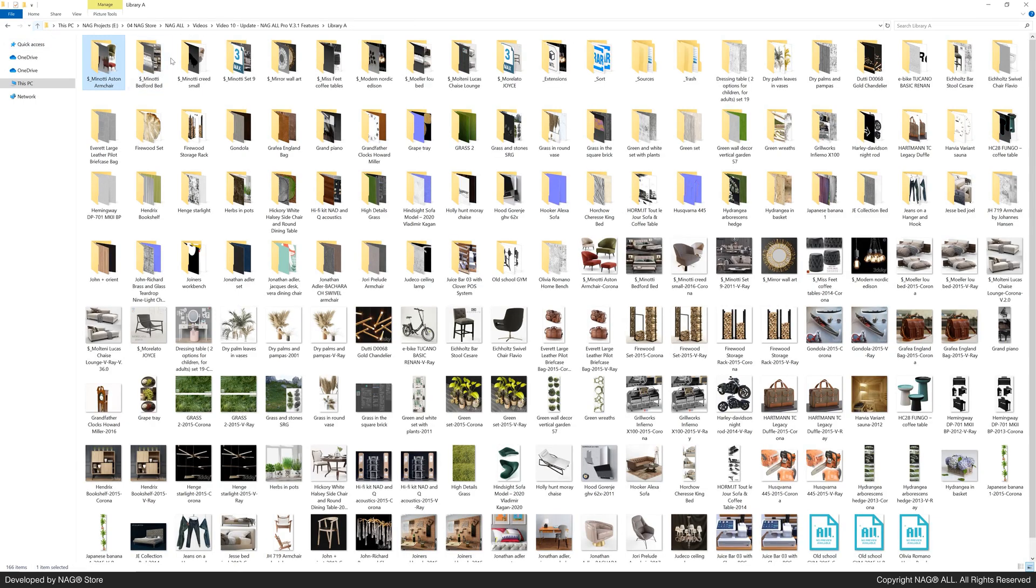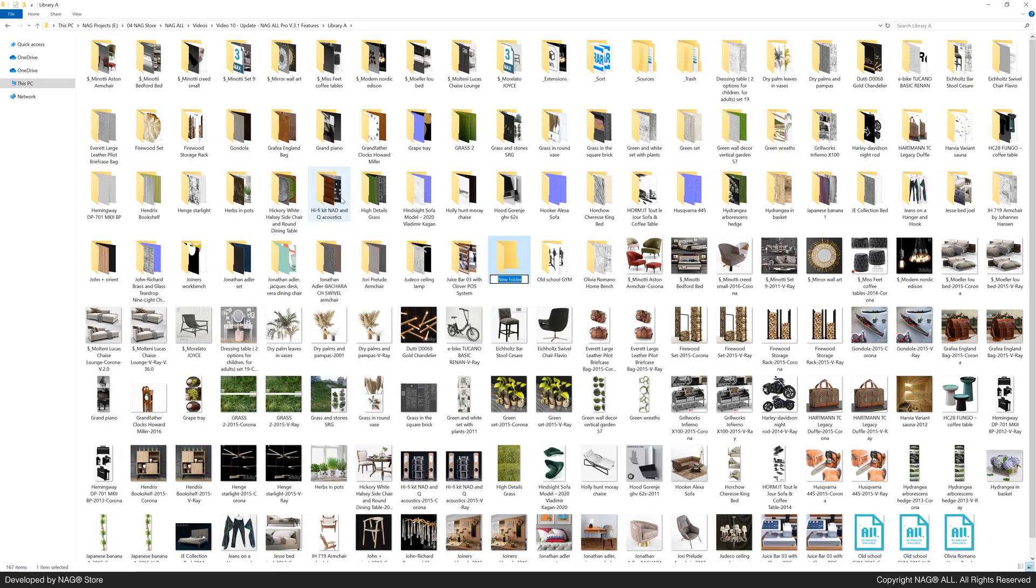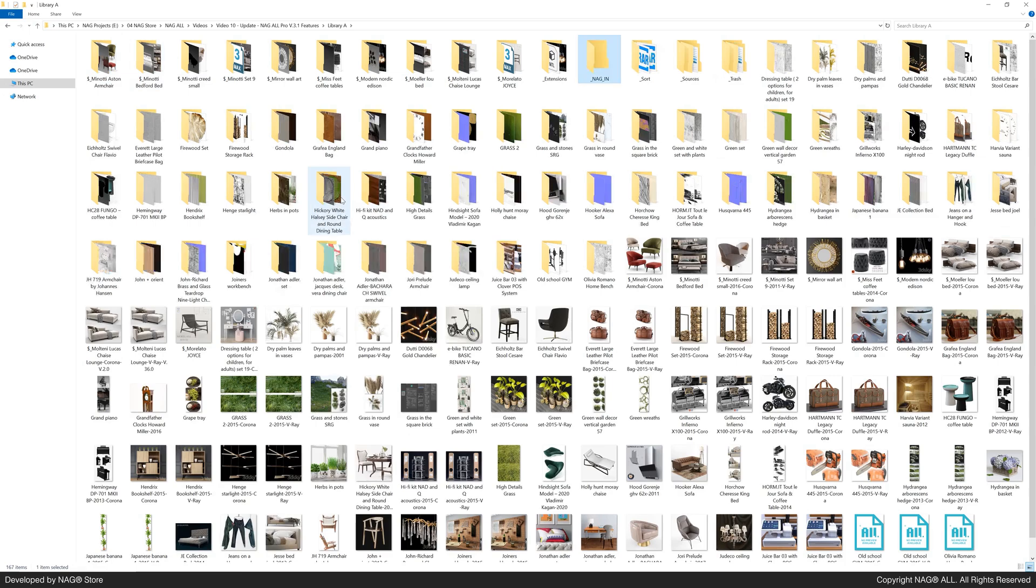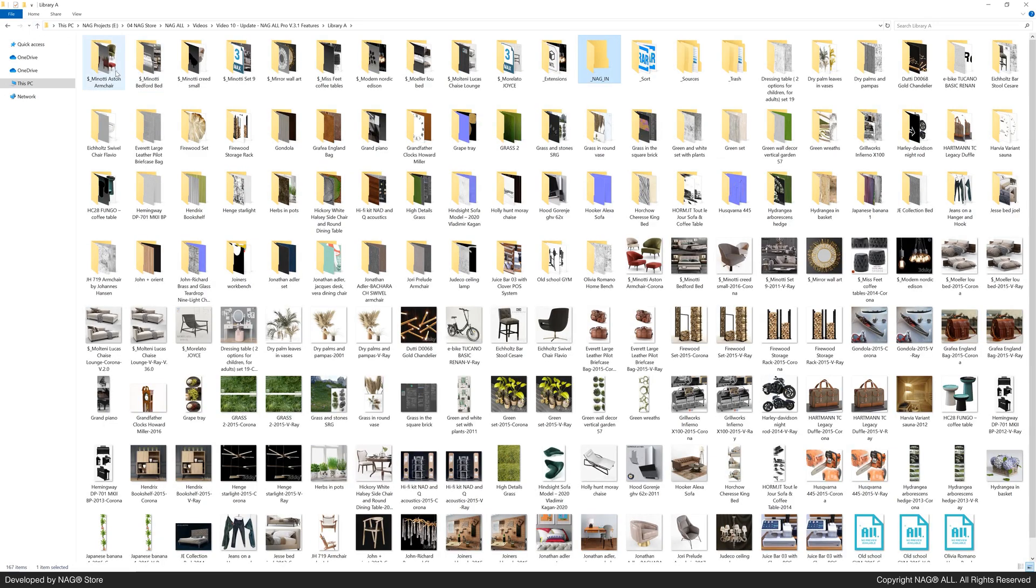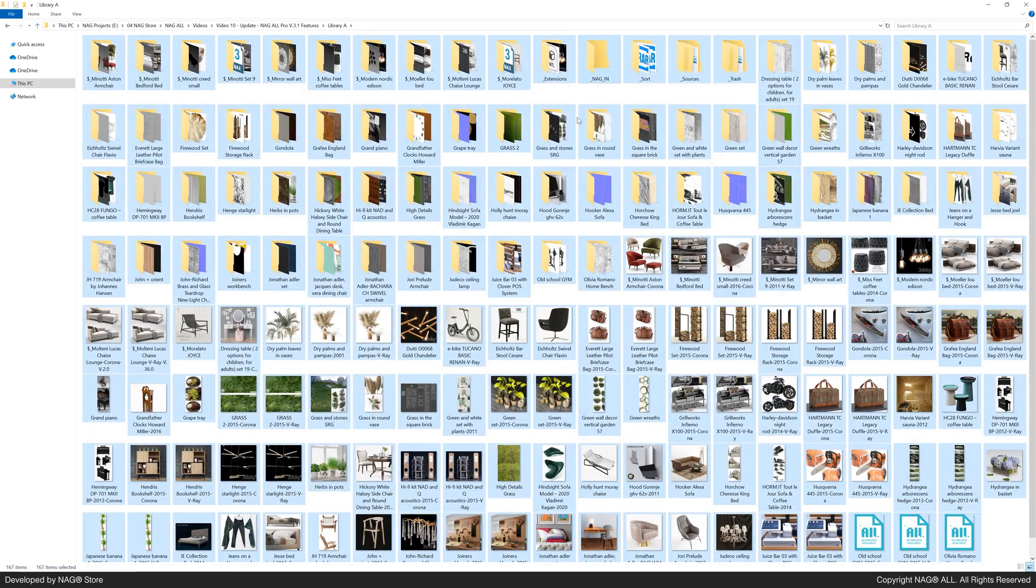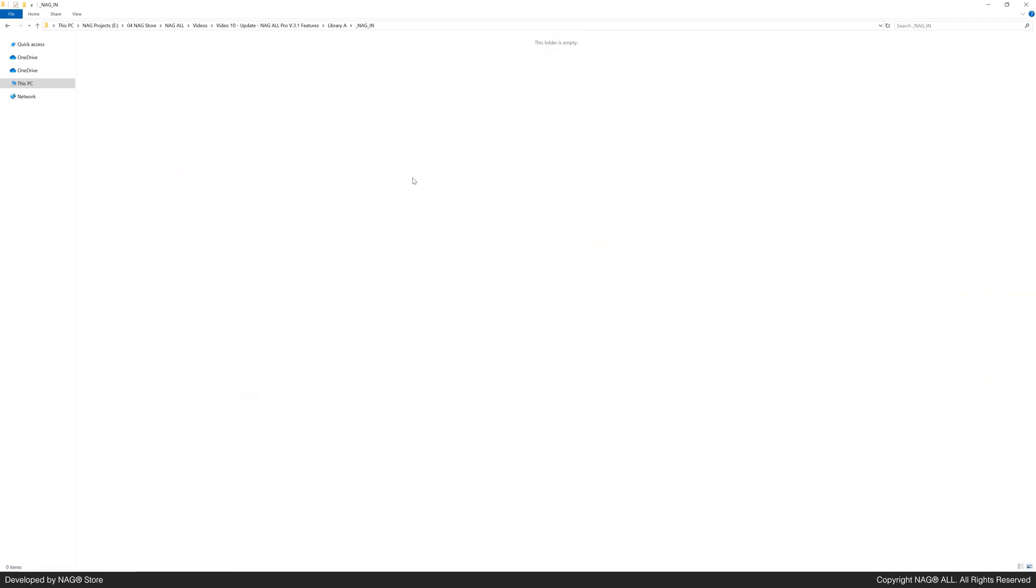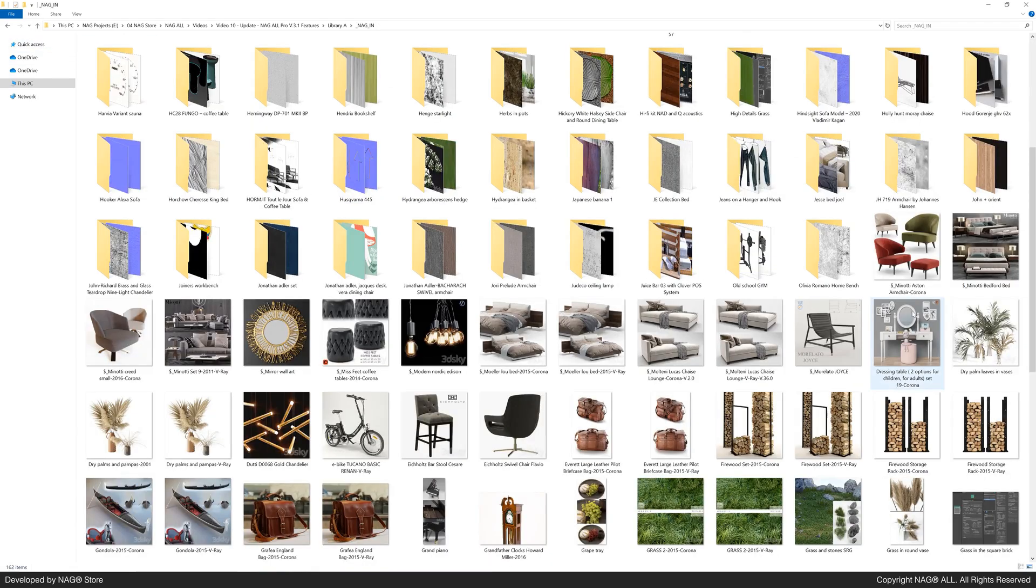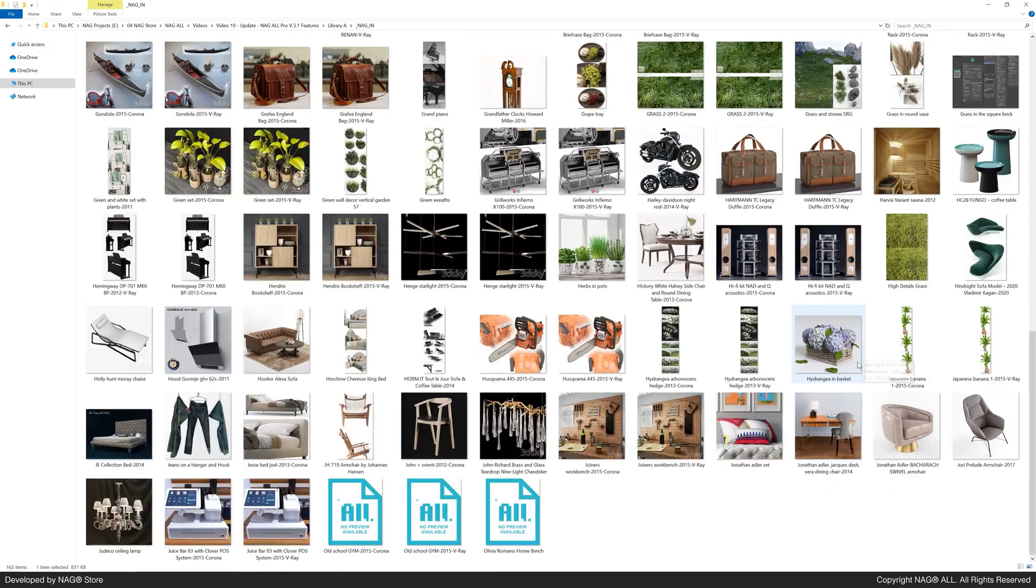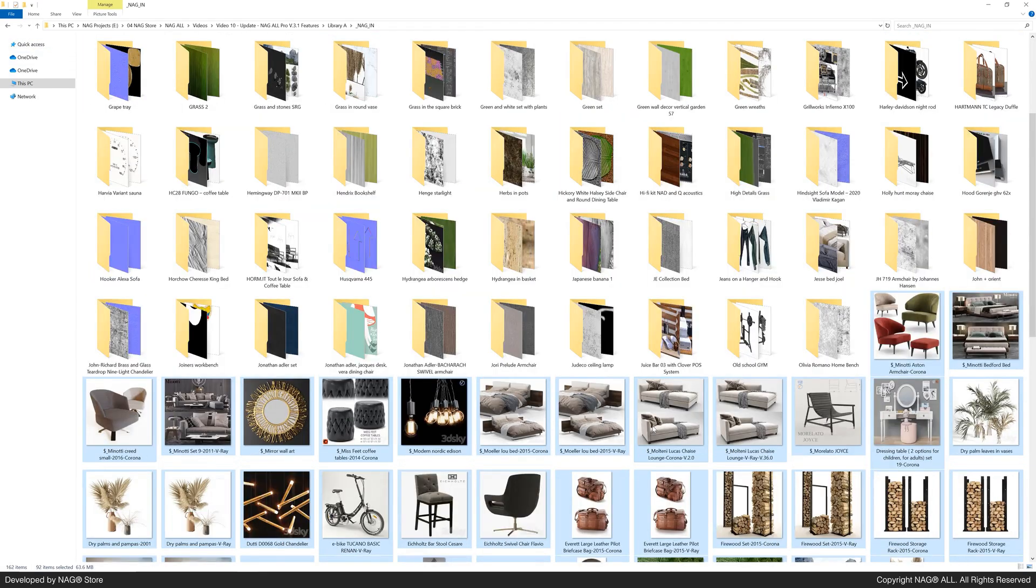Let's test this out. Create a new folder called underscore NAG-IN and move all the library files there. No need to keep previews outside the folder.